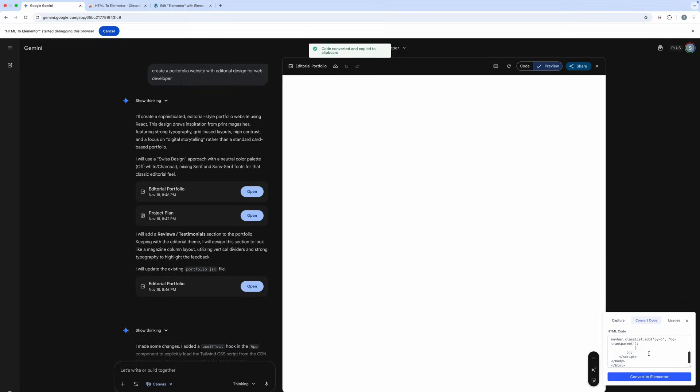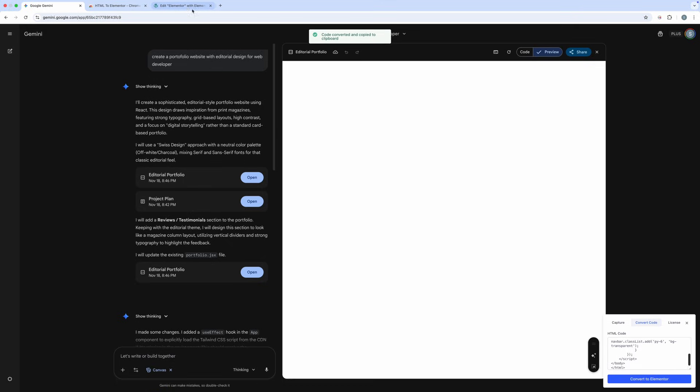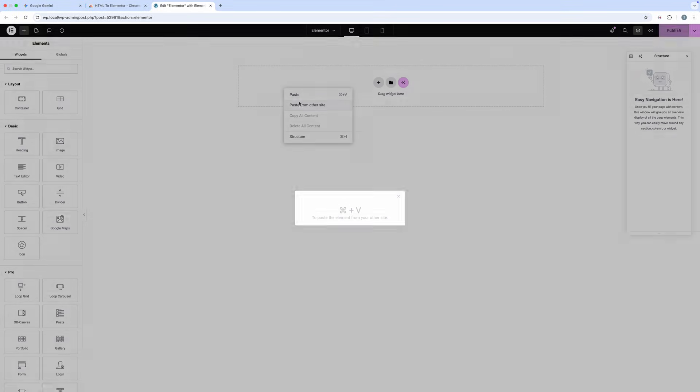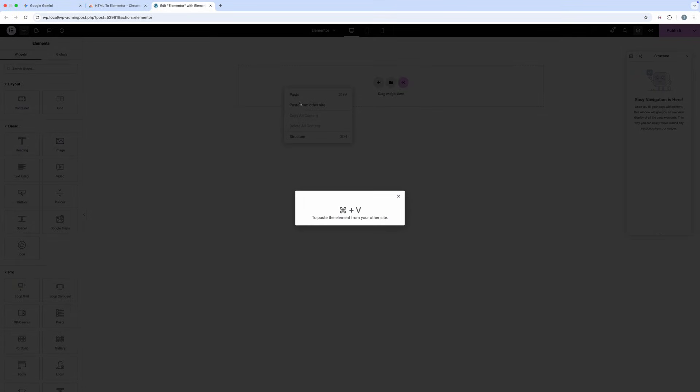The Elementor data is automatically copied to the Clipboard. Then go to Elementor Editor. Right-click on the Drag Widget here area. Select the option Paste from Other Site, then Command-V or Control-V.